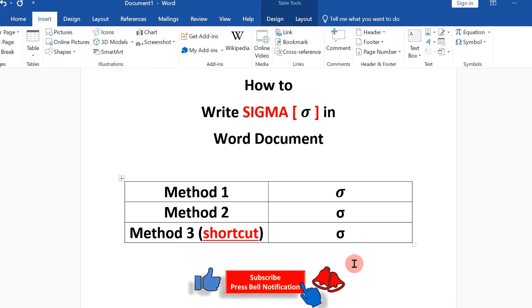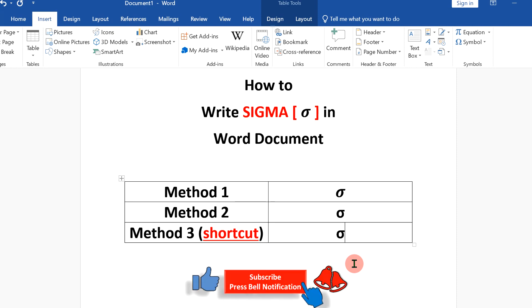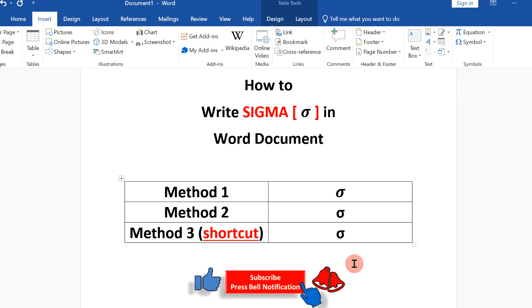Now it's your turn. Comment below and let me know which method you will use to insert sigma in Microsoft Word. If this video solved your problem, subscribe in return and don't forget to press that bell notification icon so that whenever I publish a new video like this, you will be notified immediately. See you again in the next video.